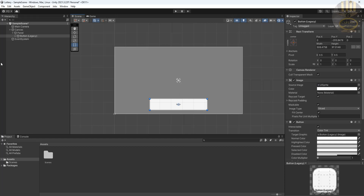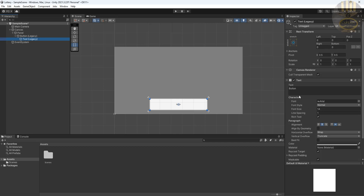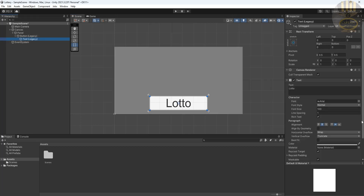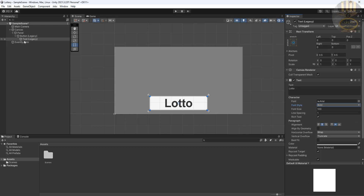Now let's come inside the button — there's a Text element there. I'm going to change that text to 'Lottery' or something like that. Let's increase the font size to about 100. Then select the button and resize it, and select the text and make it bold. That looks cool.